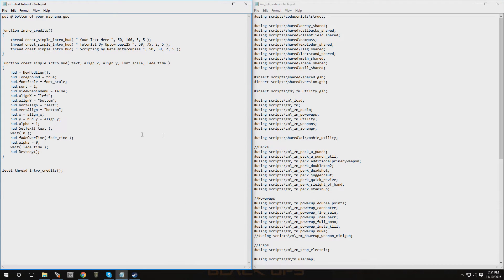There we go — it's going to have this information right here. There are two functions that you have to paste at the bottom of your GSC file, and you also have to add one line into your main function. Let me show you guys how to do that right now.